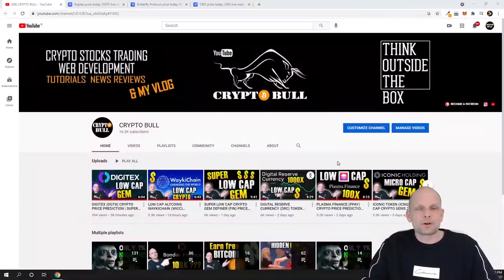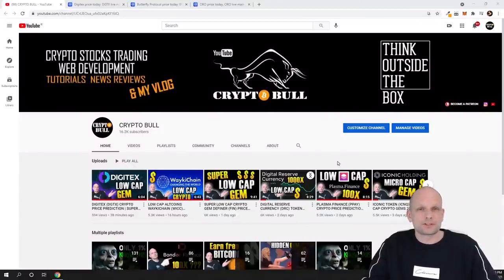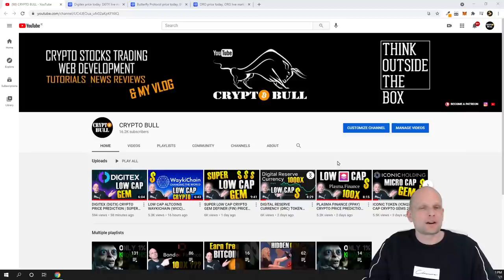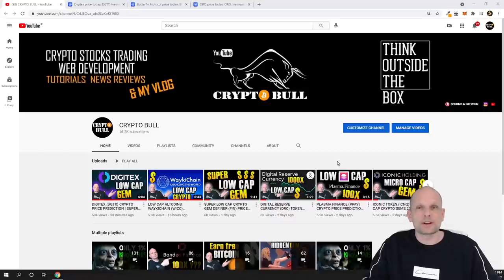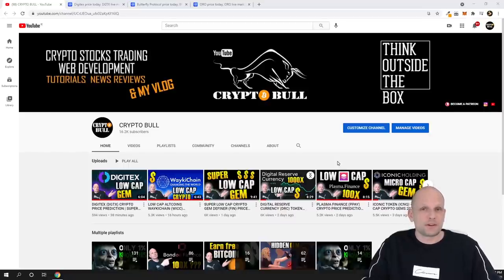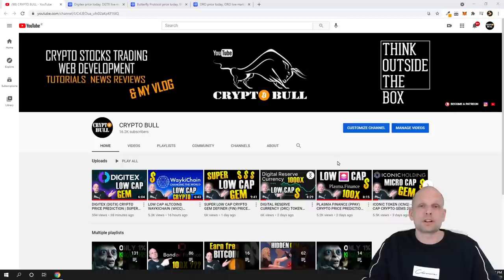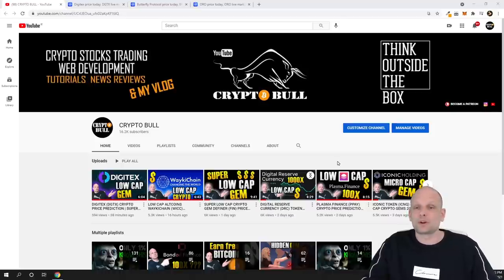In this video I'm going to show you three cryptocurrency projects which to my opinion are still a very good investment. But as always guys, my videos are not financial advice. Here on Crypto Bull channel I am reviewing different projects where I'm investing in myself, and in these videos I'm just telling you why I'm investing and what are my motivations for investing.